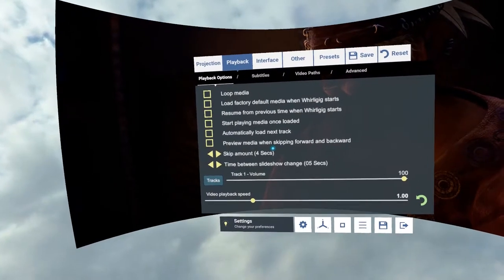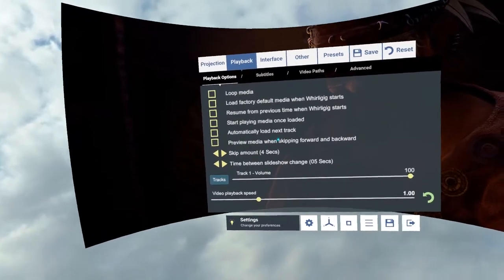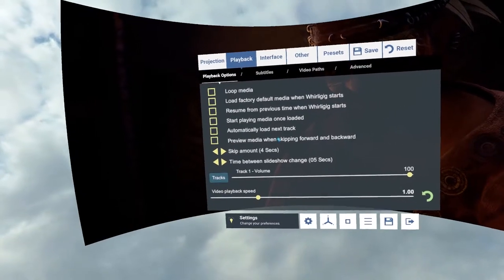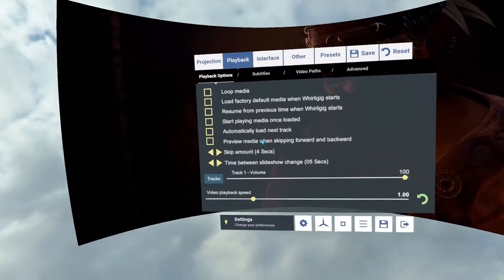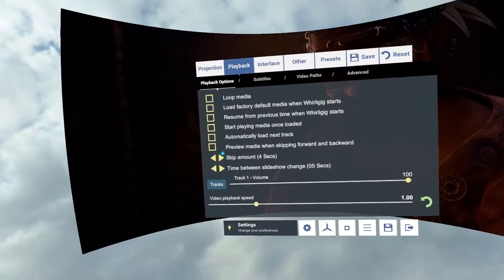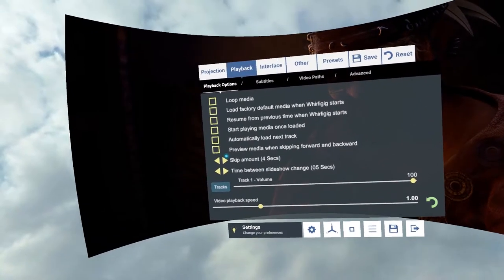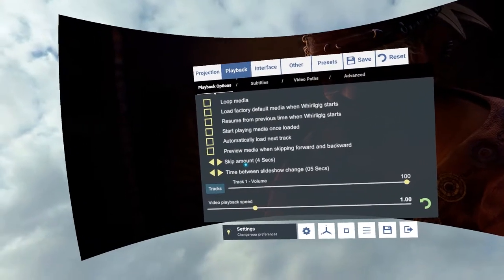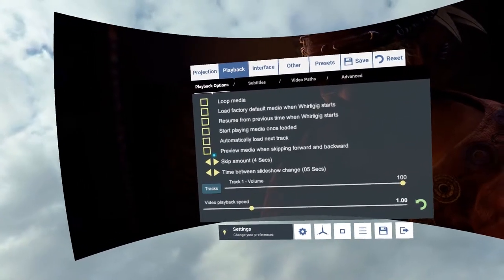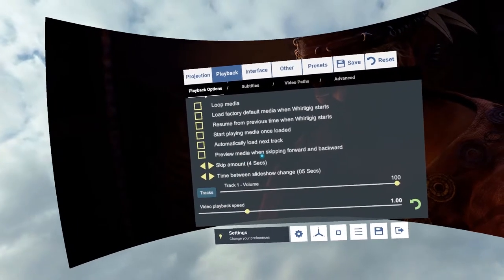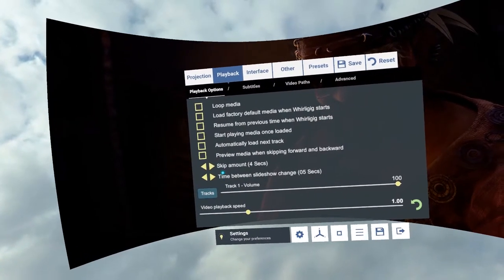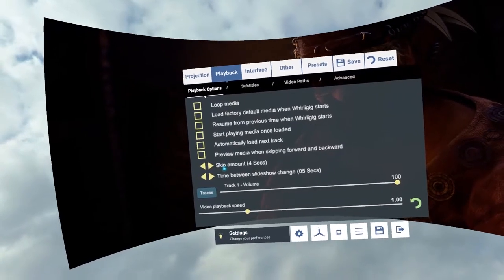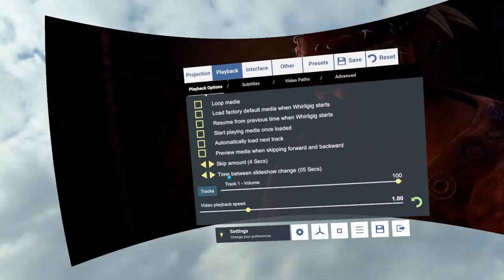So we've got start playing media once loaded. So it will automatically start playing the media straight away. Automatically load next track. So once it gets to one track, it will go on to the next one. Preview media skips forward and backward. So many videos will actually allow you to see the video when you're skipping forward and backwards. But some don't. So I've left it off by default and it will just show the timeline moving forward. But you won't see a preview. If you want to try the preview skips you can as well. And you can also change the amount of the actual skips there as well.